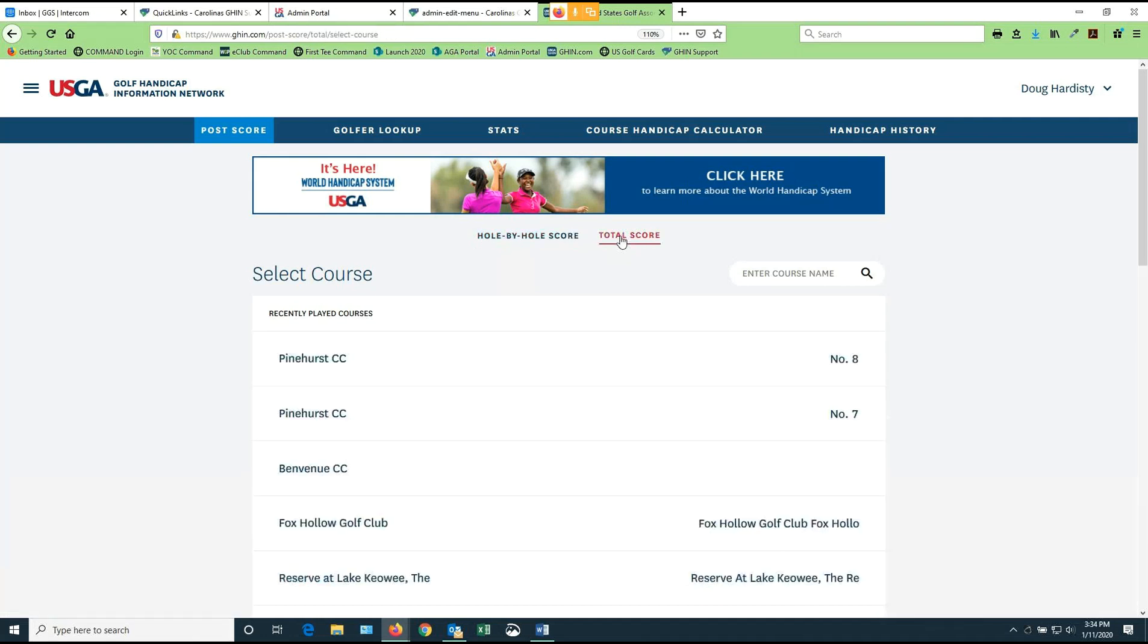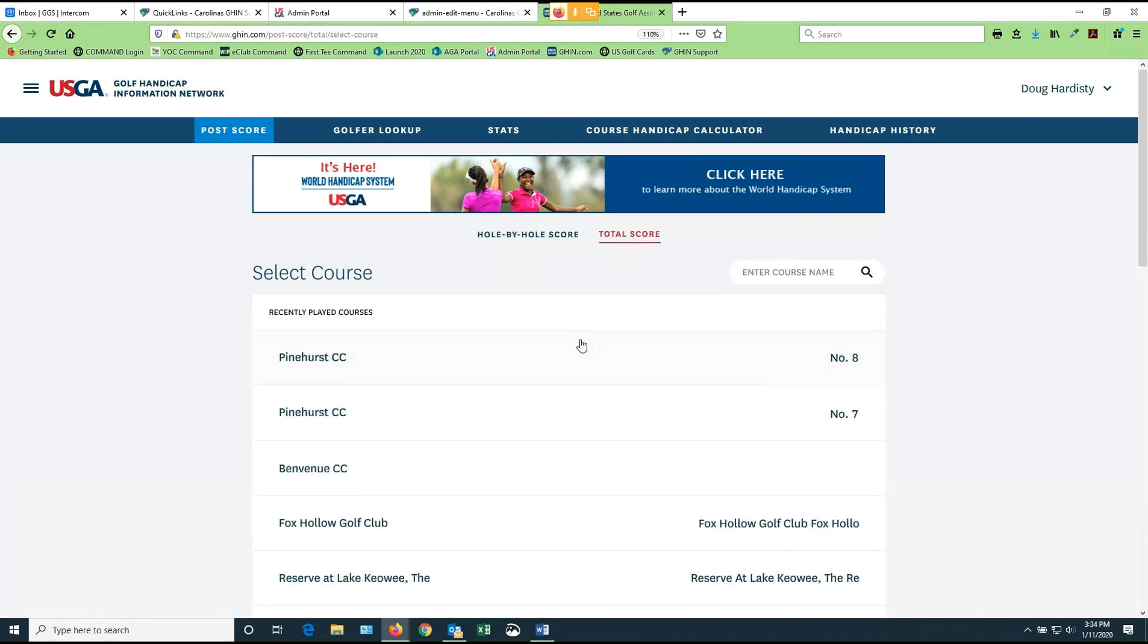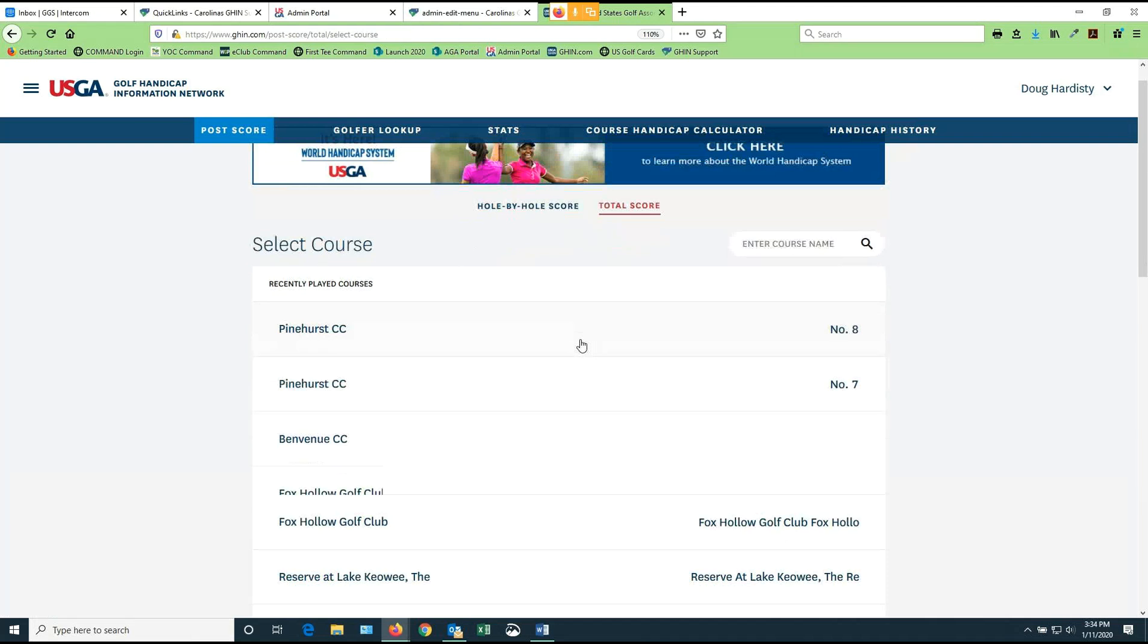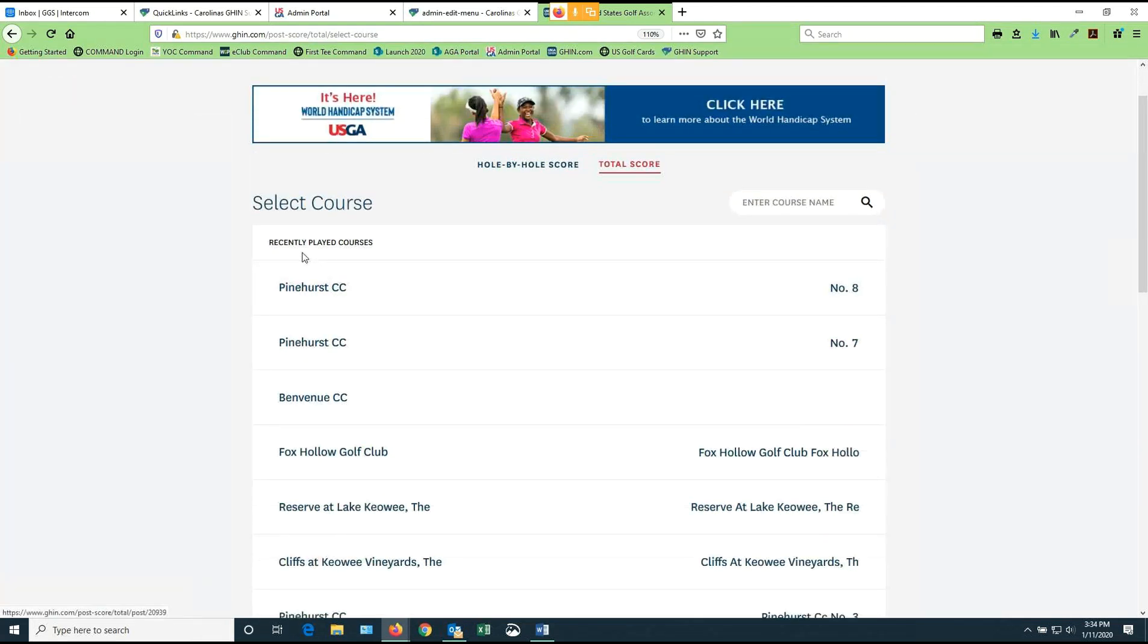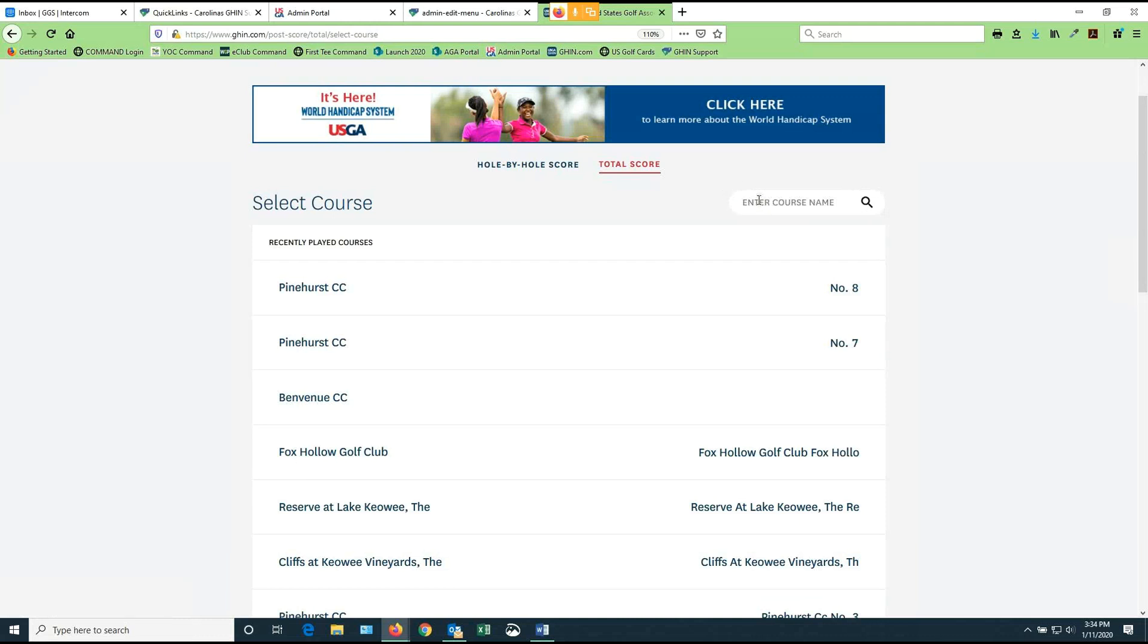So I click on total score and the system is going to show you courses that you recently played. So this makes it a little bit quicker and easier to pick up courses that you play on a regular basis. However, if it's a brand new course you have never played before, you can in the upper right here start to type in the name of the course that you played. You're going to have to find the course that you played in the database in order to post a score.